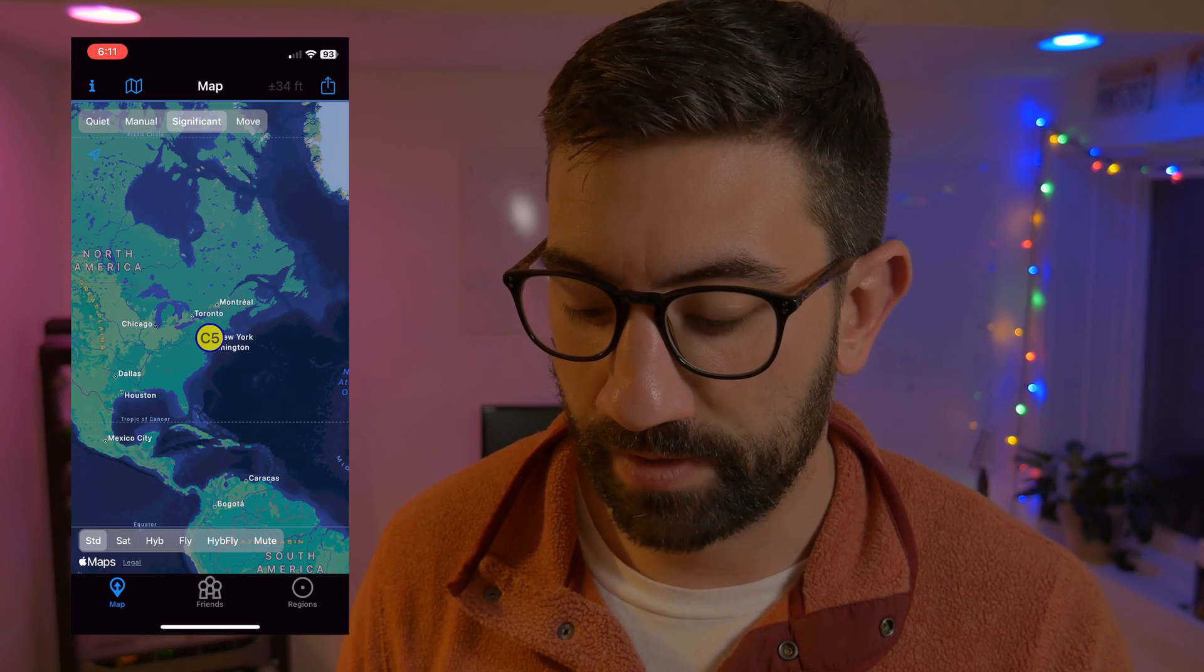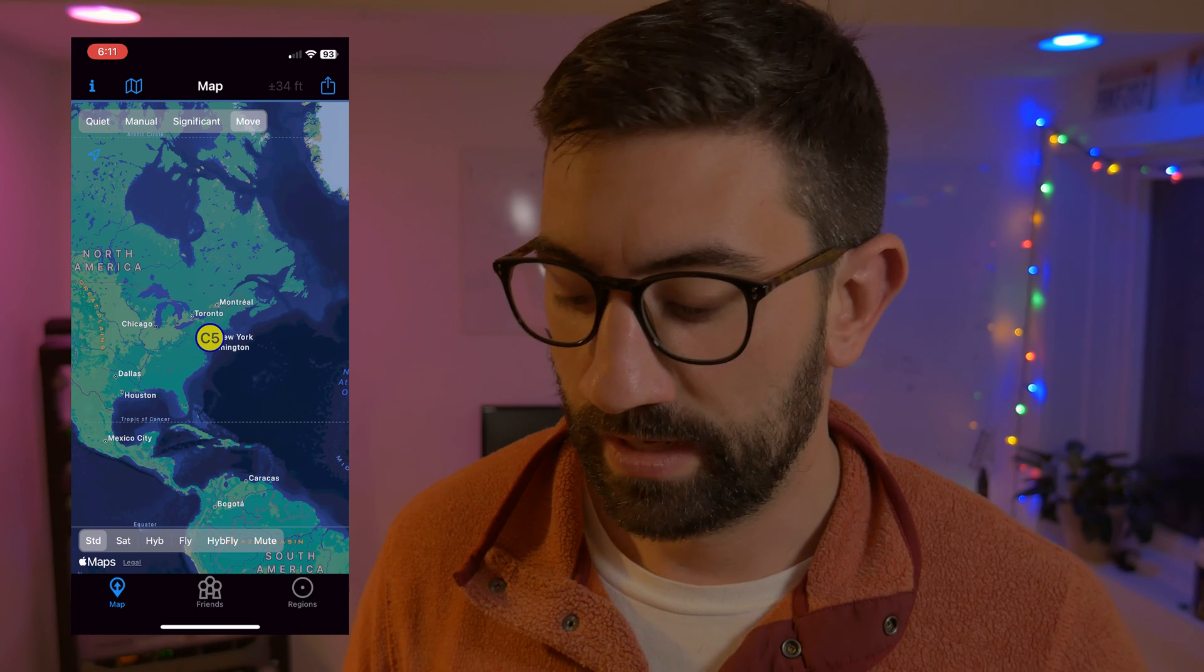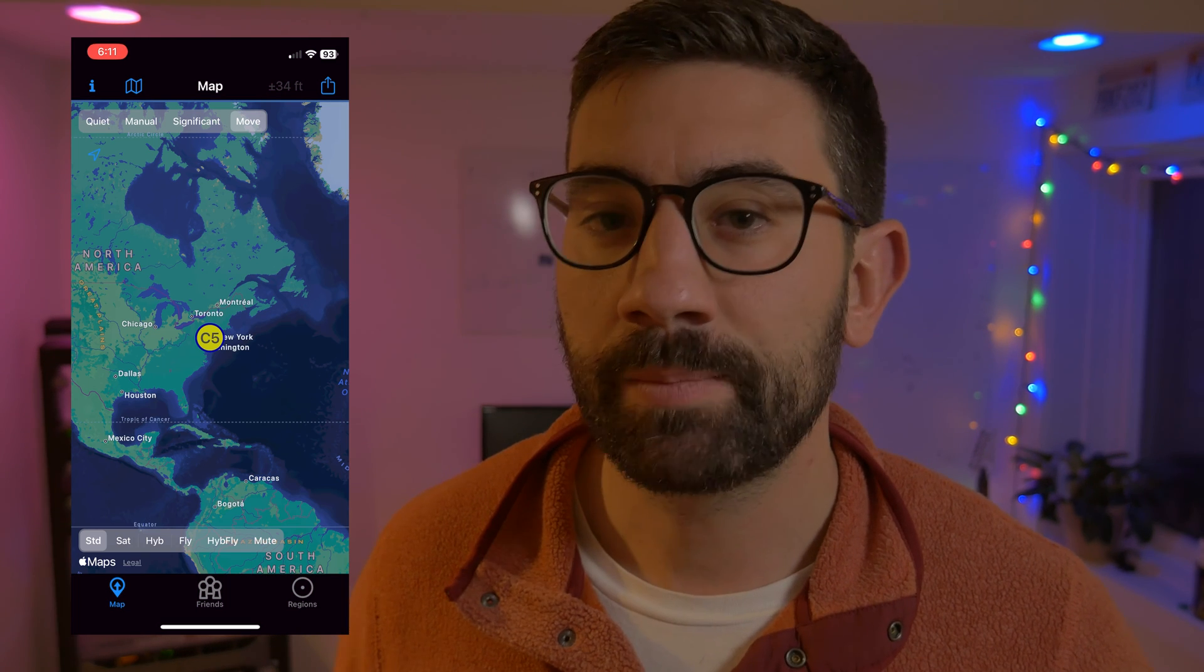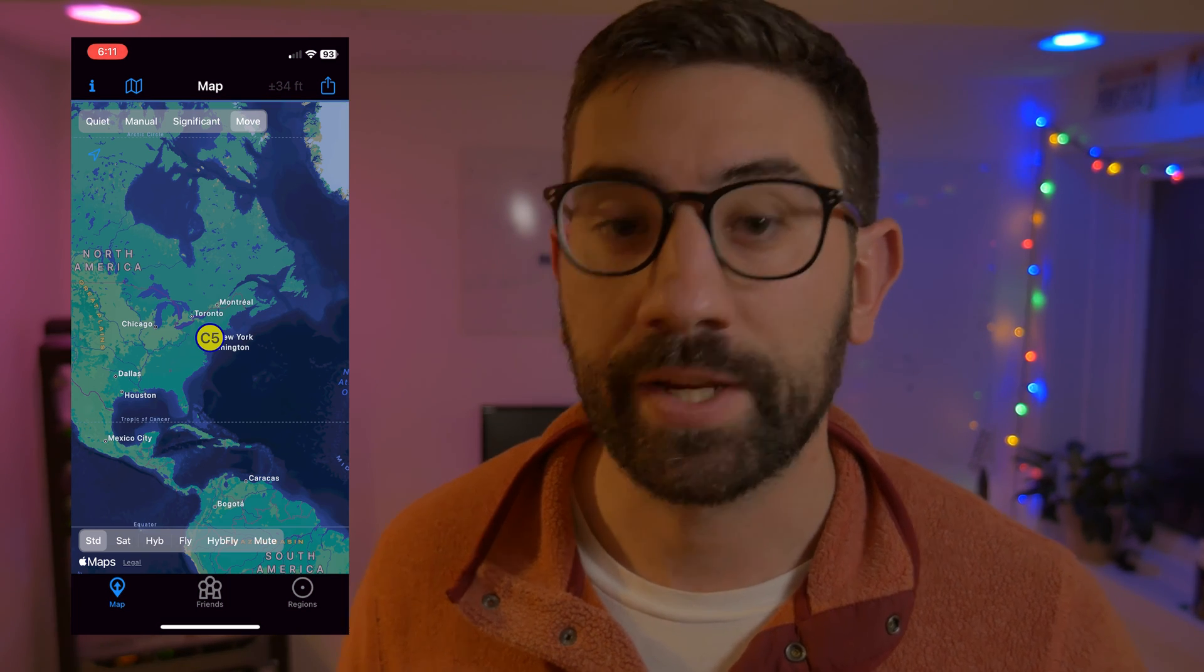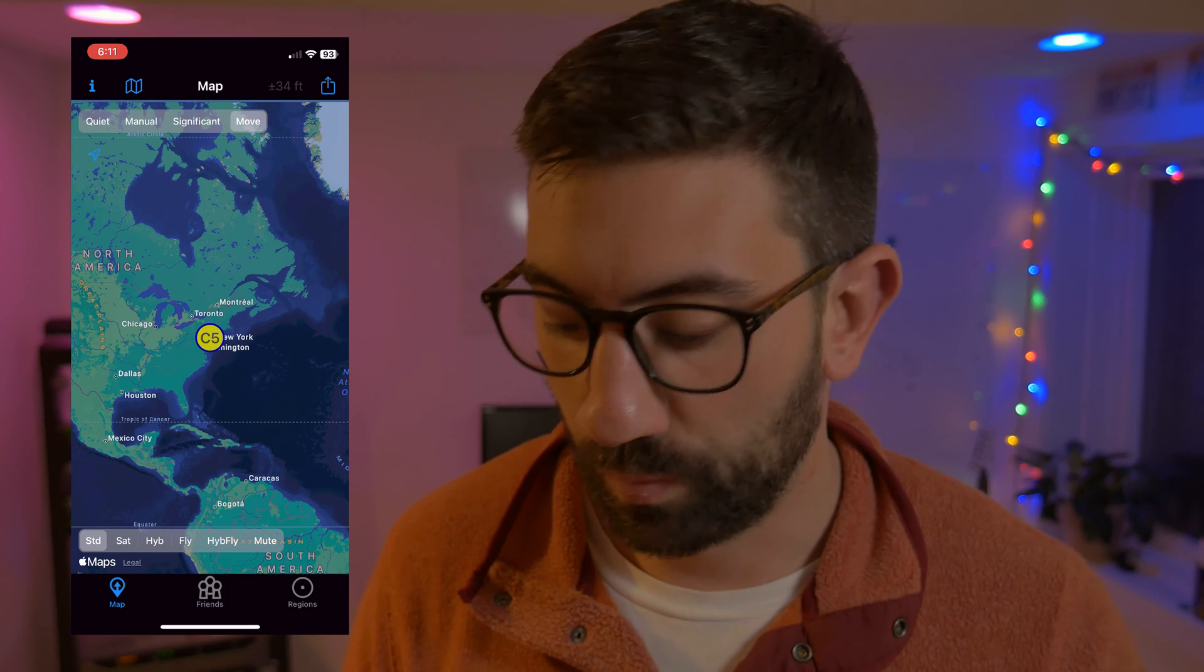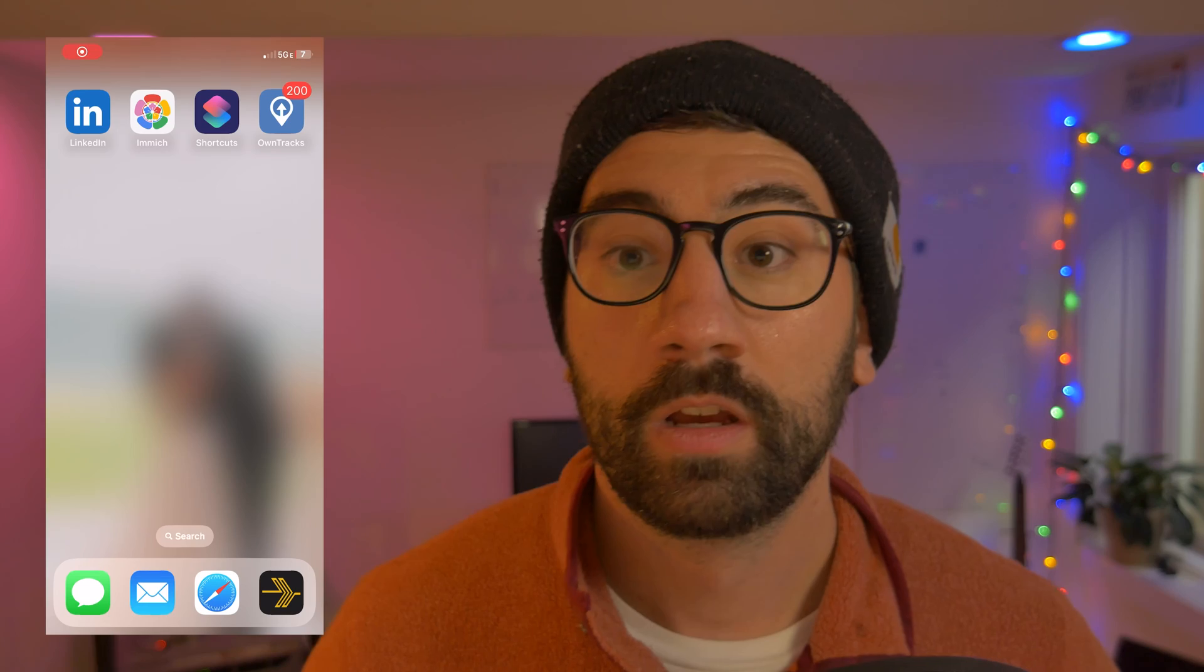All right, guys. One important thing I forgot to mention is changing between significant and move. So if you look at the map when you first open the app, at the top, you'll notice there's quiet, manual, significant, and move. So anytime you want to record your data in an accurate manner, you want to switch that to move.